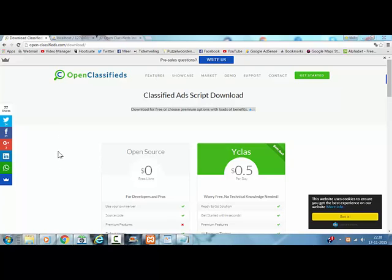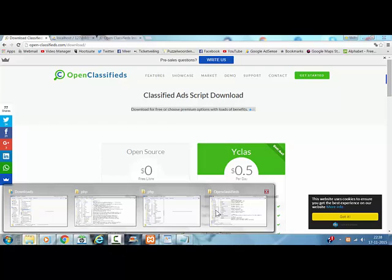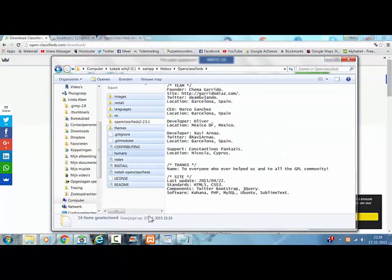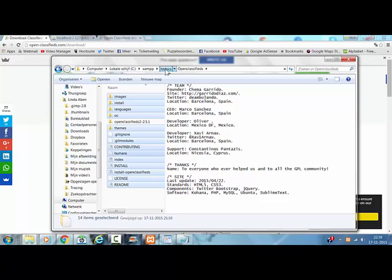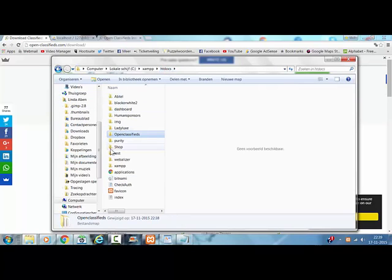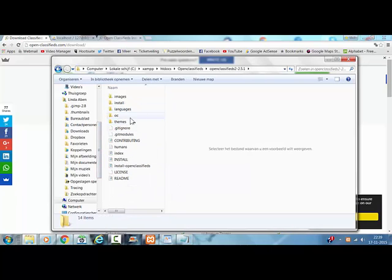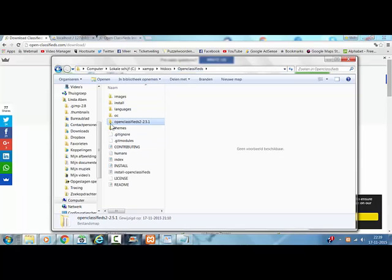Before this tutorial I've already downloaded the OpenClassifieds script and I've already added it to the OpenClassifieds directory. As you can see, this is the OpenClassifieds and it's unzipped in this file. I've copied all the files and I've pasted them here.